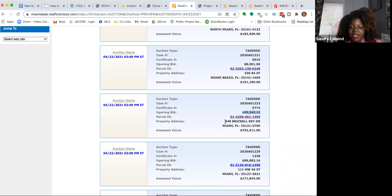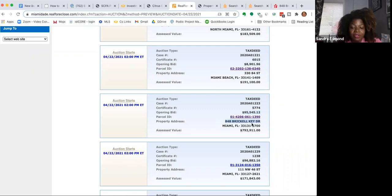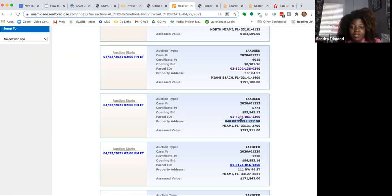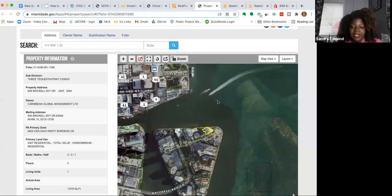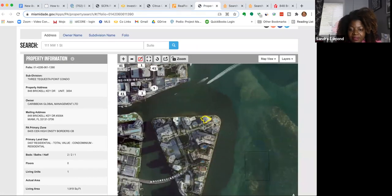So it is located at 848 Brickell Key Drive, and Brickell is a really nice area. So this is Brickell Key Drive in Miami. I already clicked on the link to check it out and see what it is and take a look.